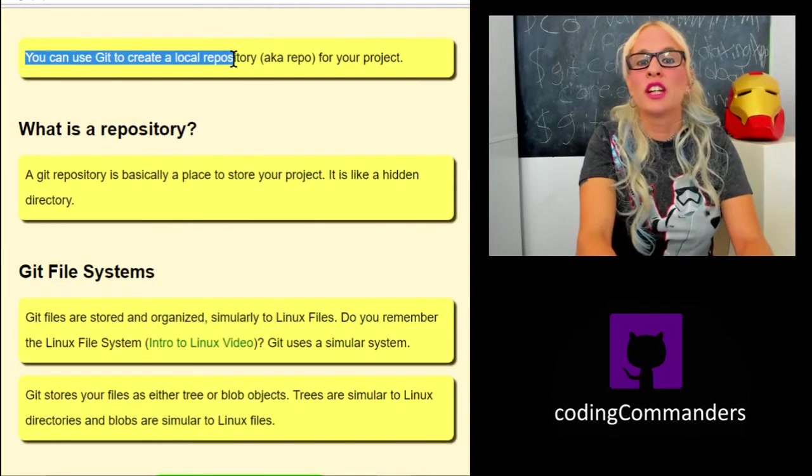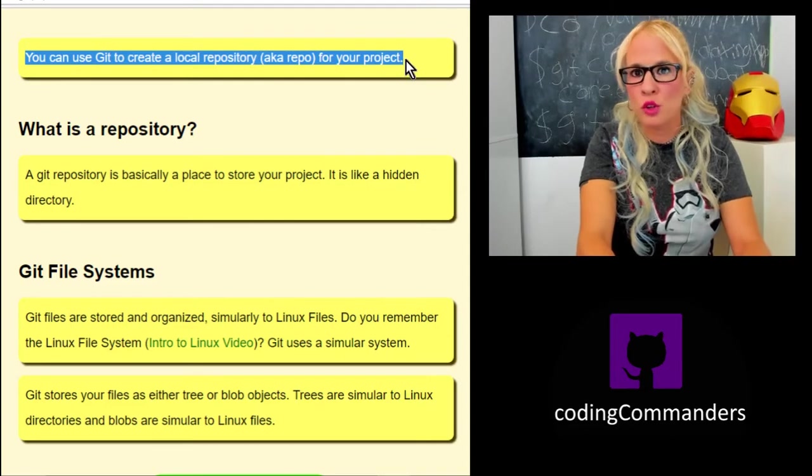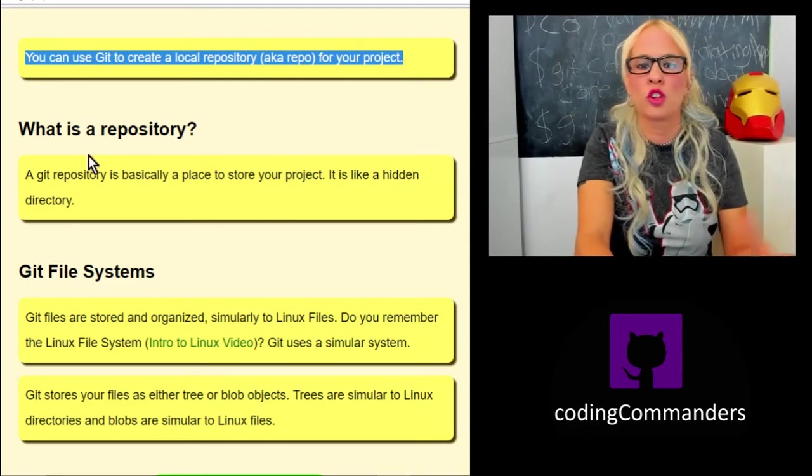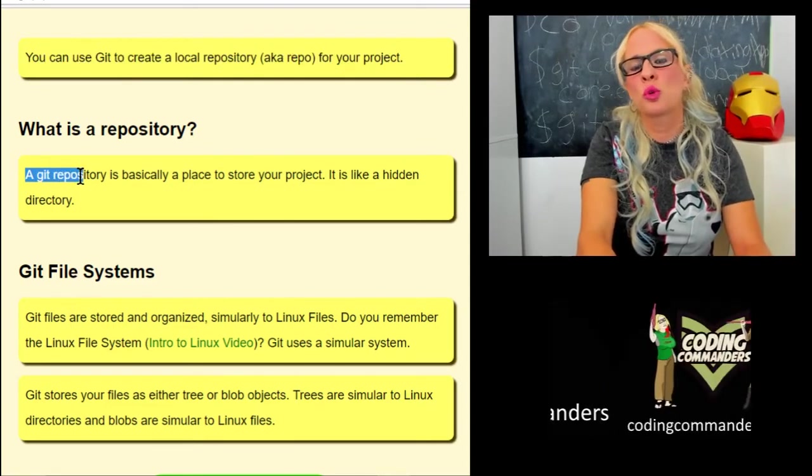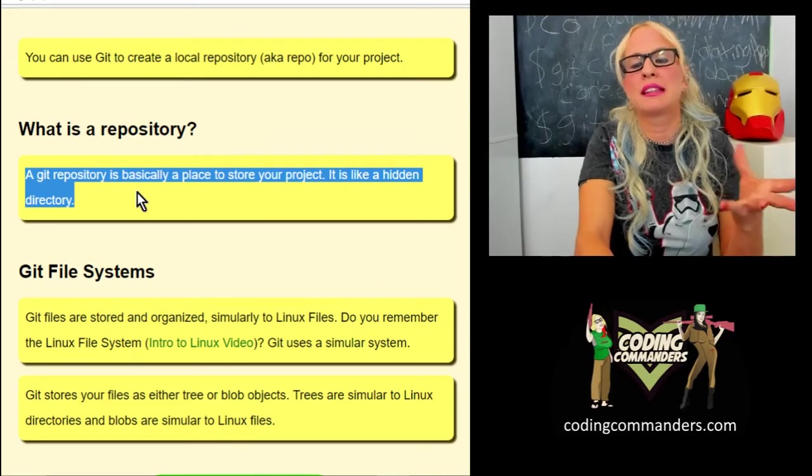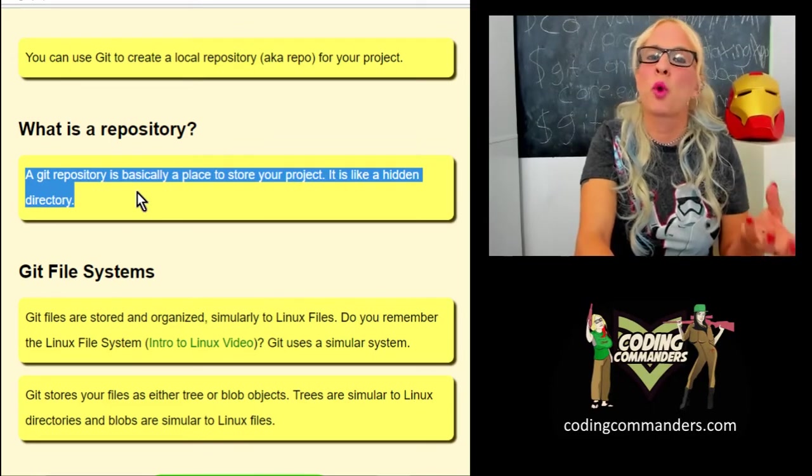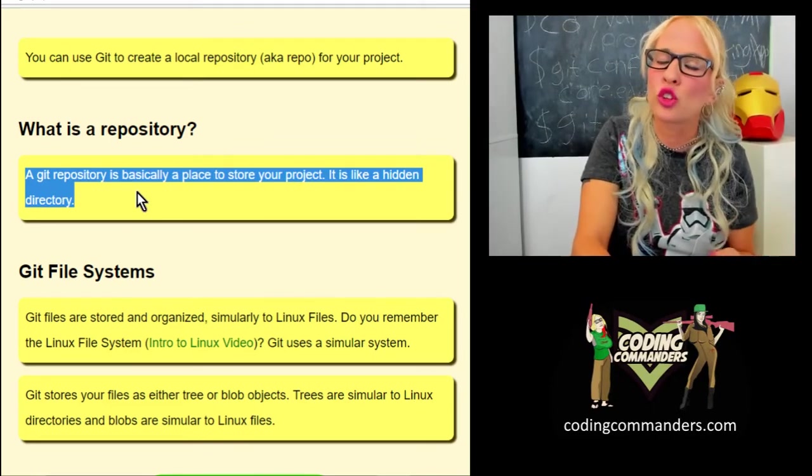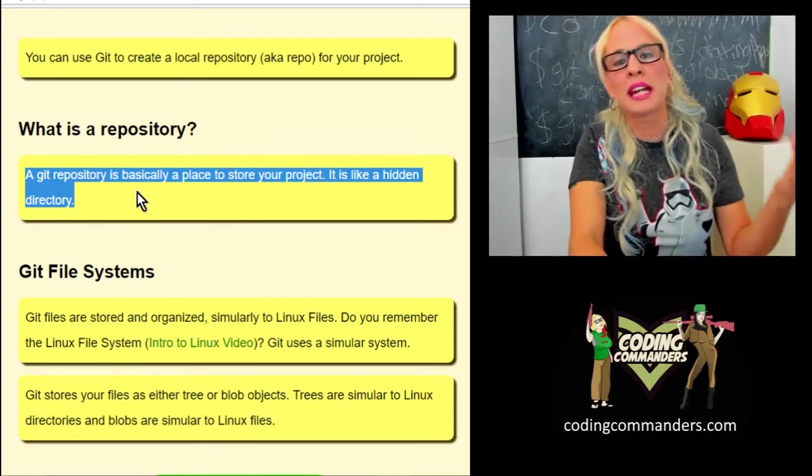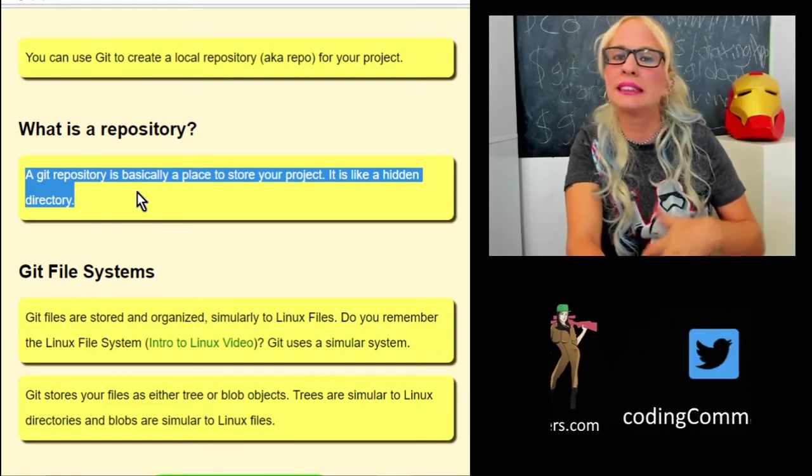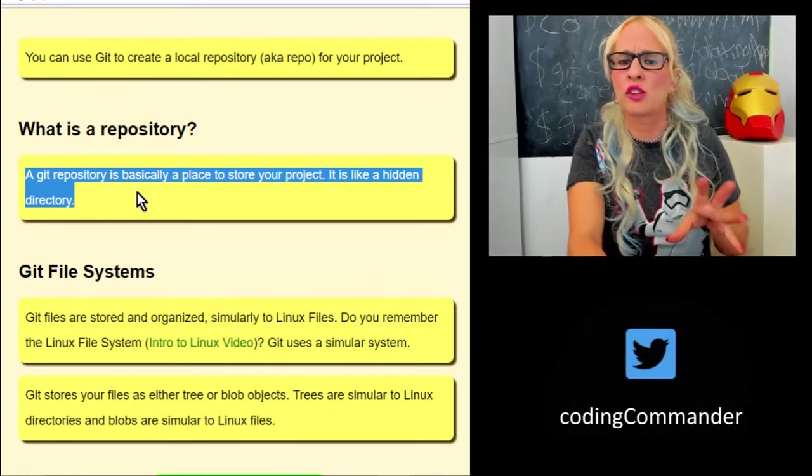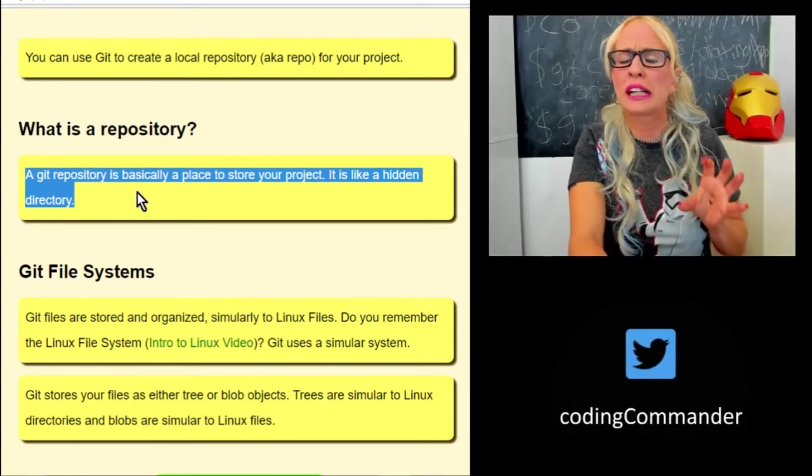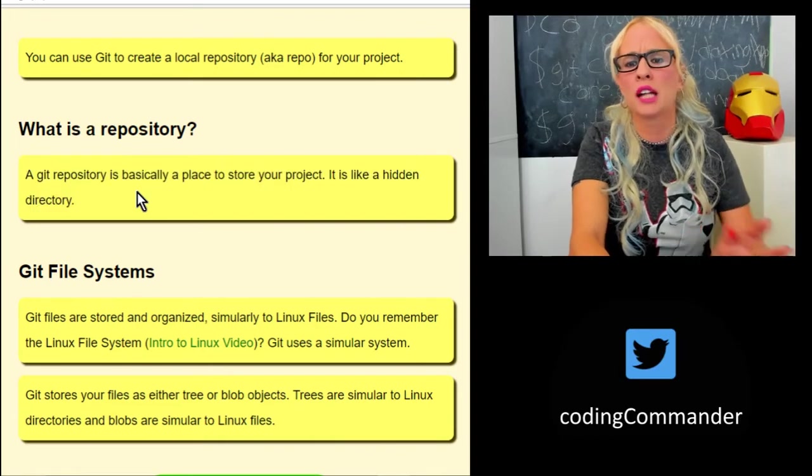You can use git to create local repositories, aka repos, for your project. A repository is basically a place to store your project. It's kind of like a hidden directory. Once we get inside of our boxes and start using git, I think this will be a lot more clear to you what's going on.